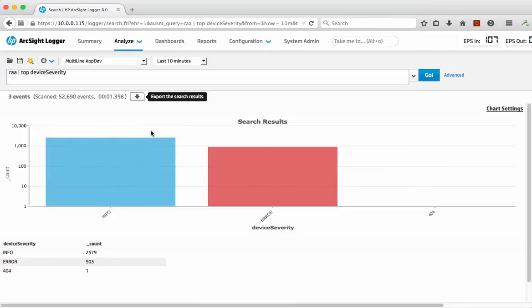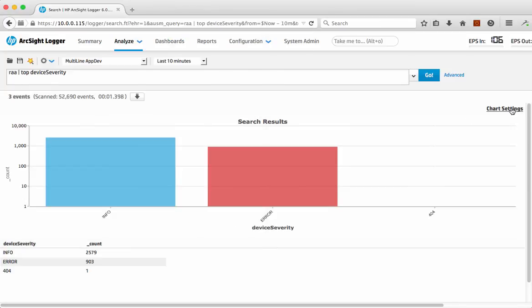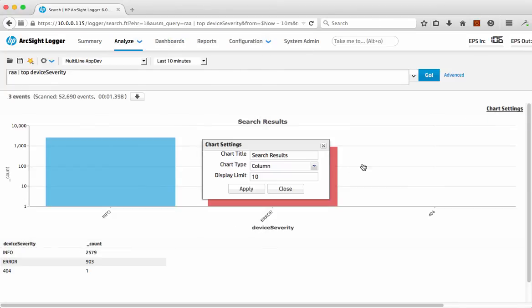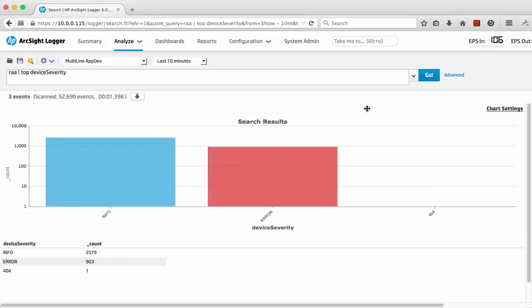Of course what we could do is we can actually export some of this data as well. So we can export the actual log data itself that goes with that or we could even just look at changing how we want to chart it. And even from there exporting the chart itself to show some overall statistics of what's actually going on and save some of that data.